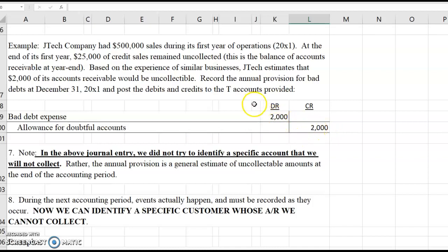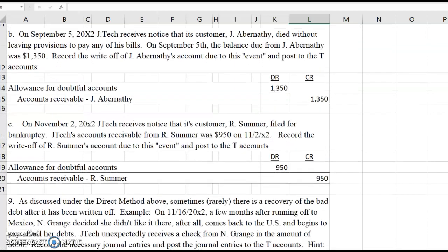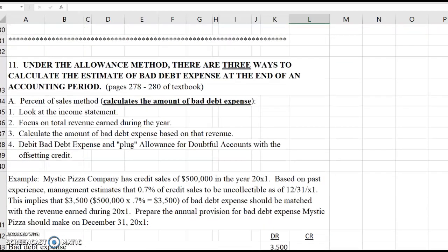But you're not always given the amount of bad debt expense. Sometimes you have to calculate the amount of bad debt expense. That's what this video is about, and that's what the book talks about on pages 278 through 280 of your textbook.